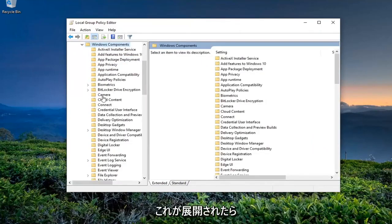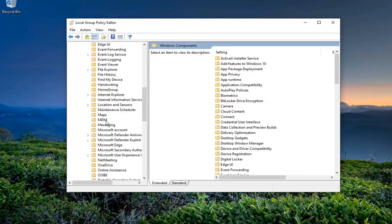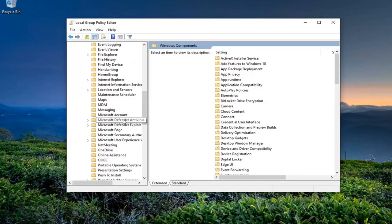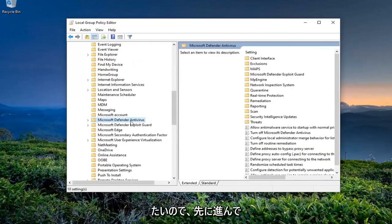And now once this is expanded here, you want to locate the Microsoft Defender Antivirus right here. So go ahead and just left-click on that.